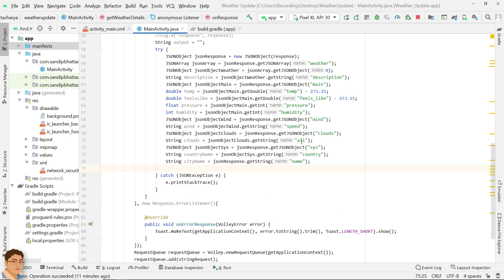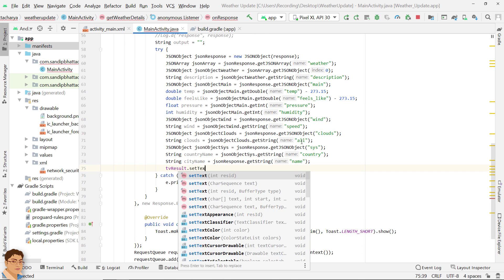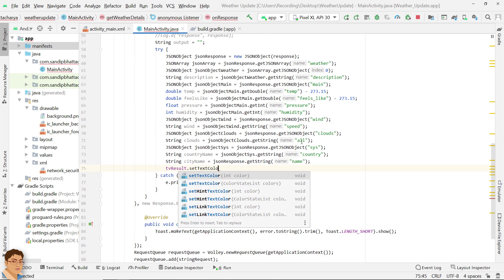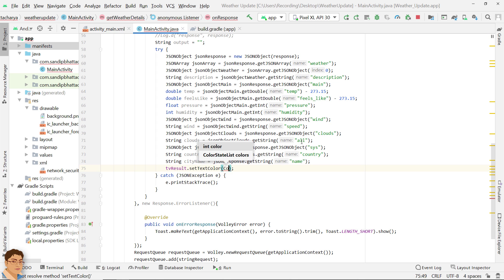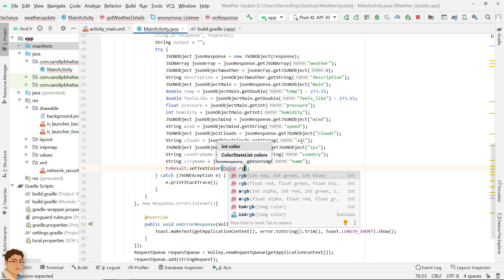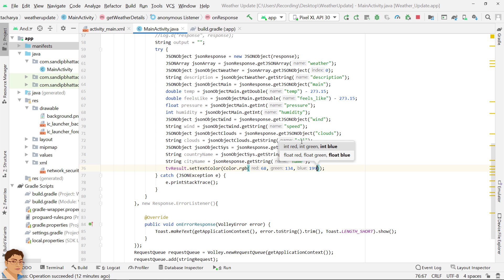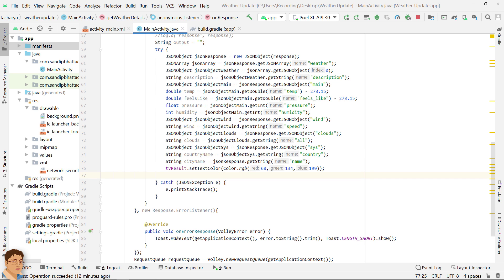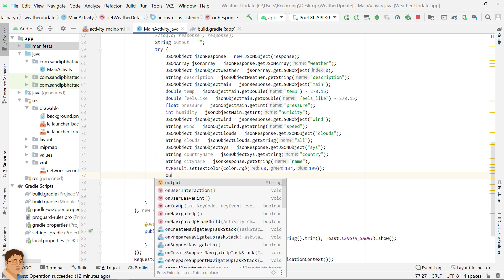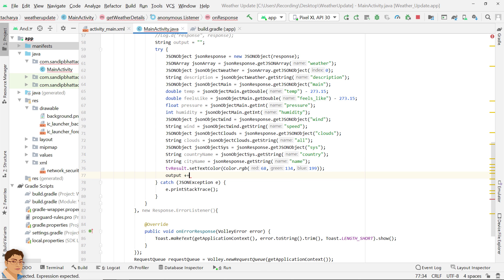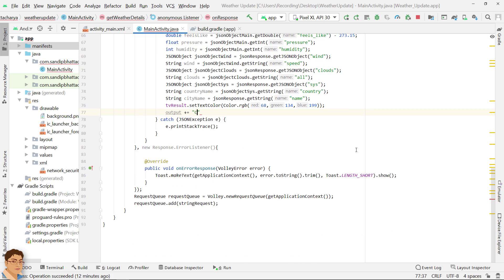You may also dynamically change the color of the text view. Create the output string by concatenating the necessary variables properly.